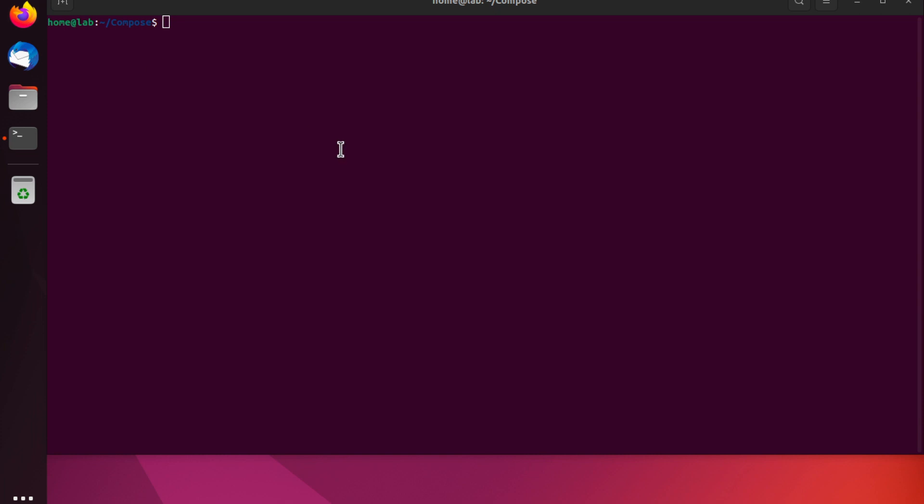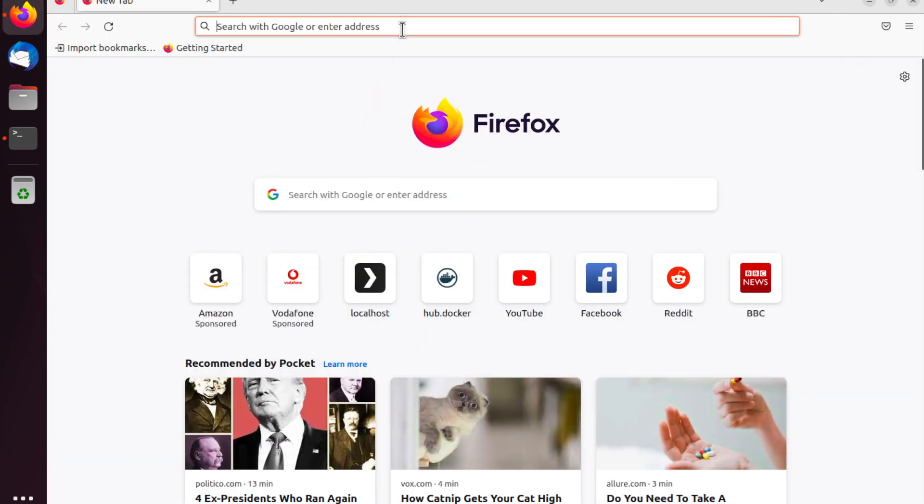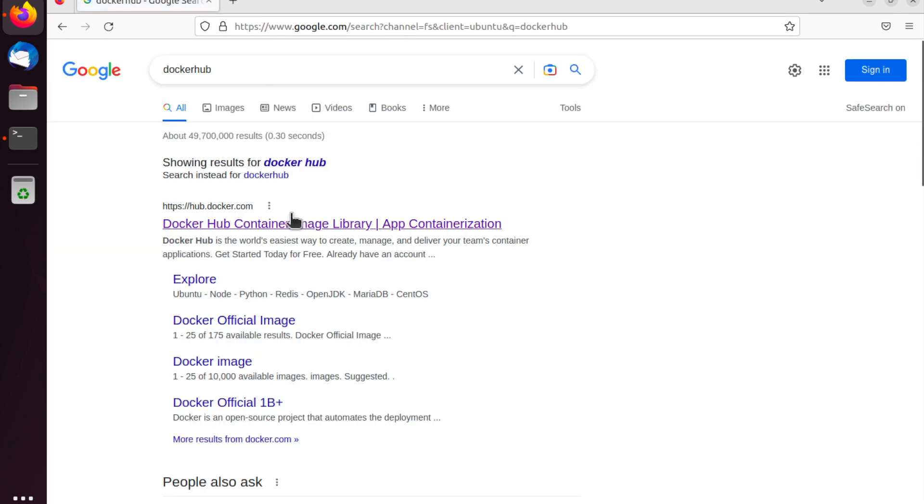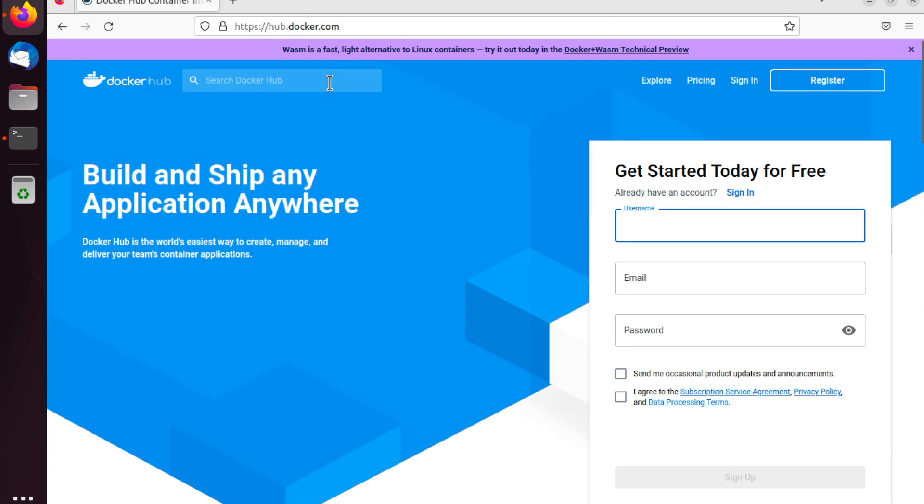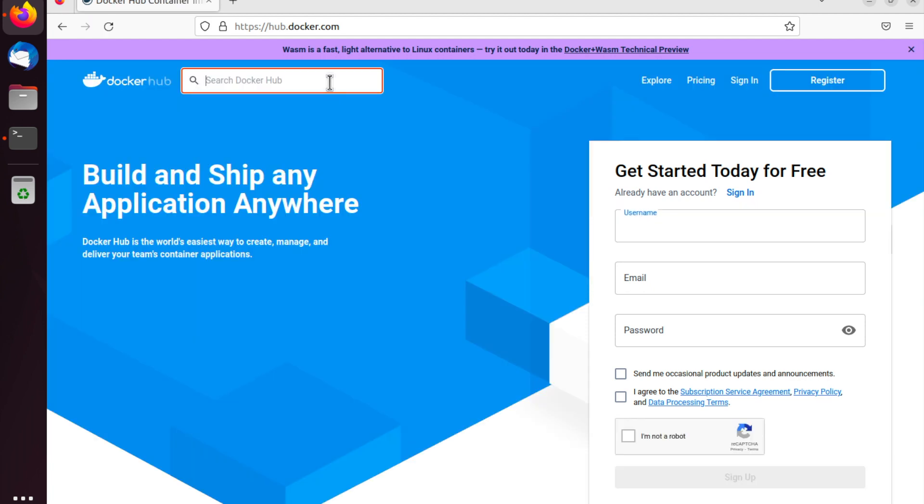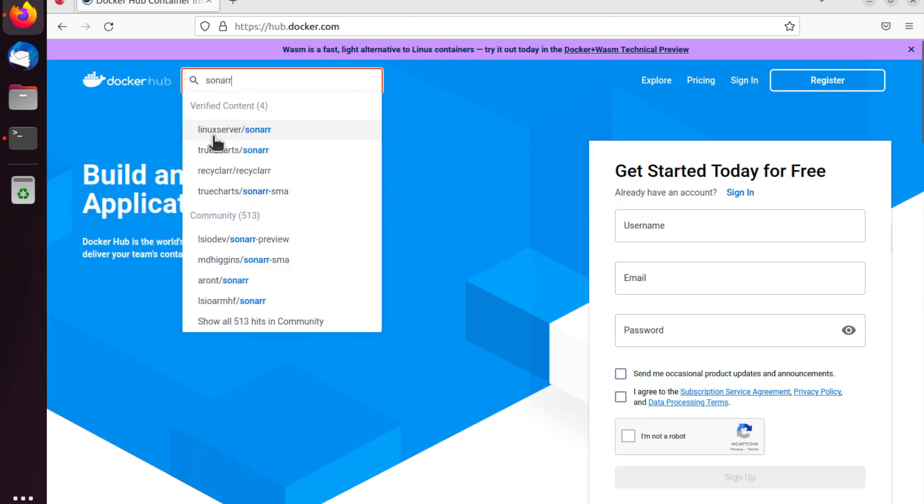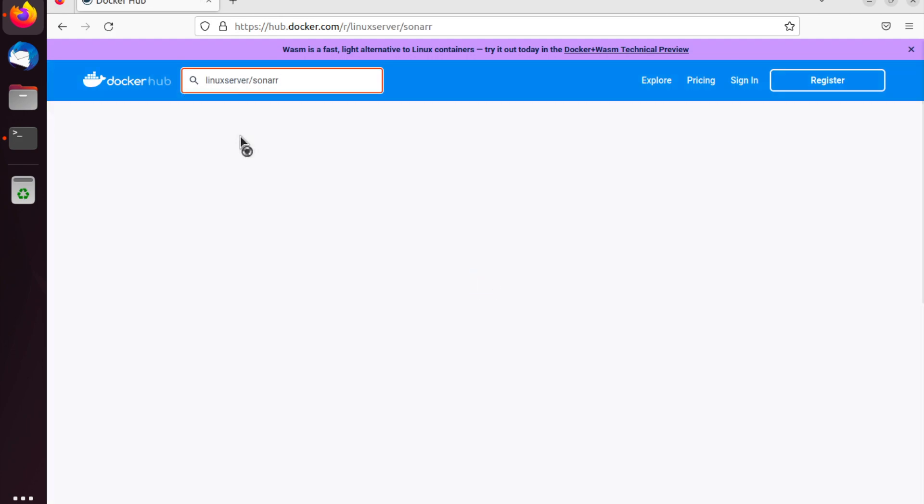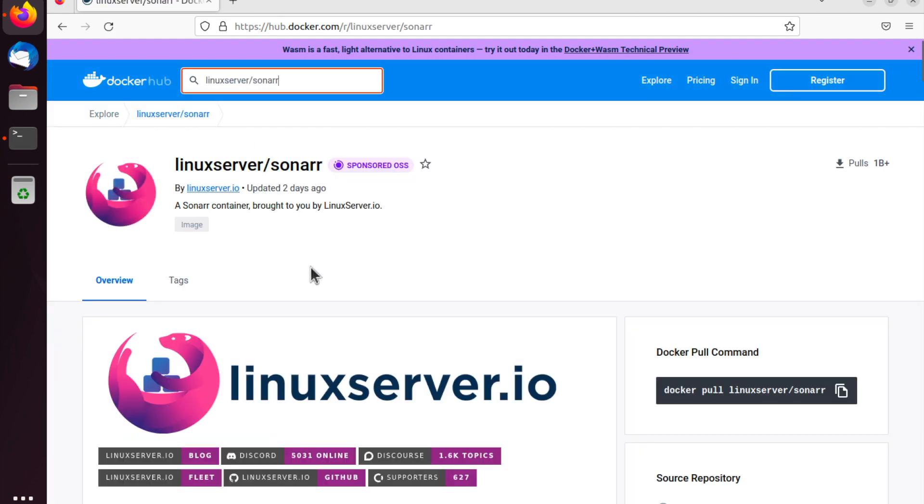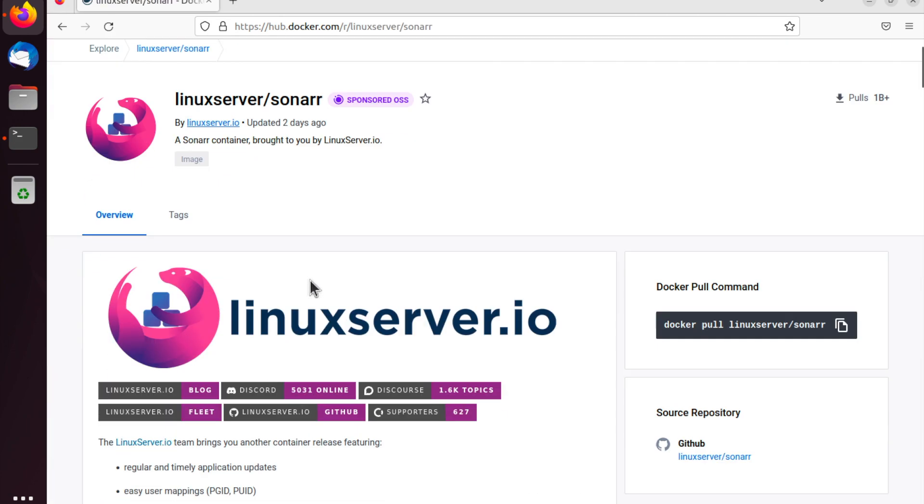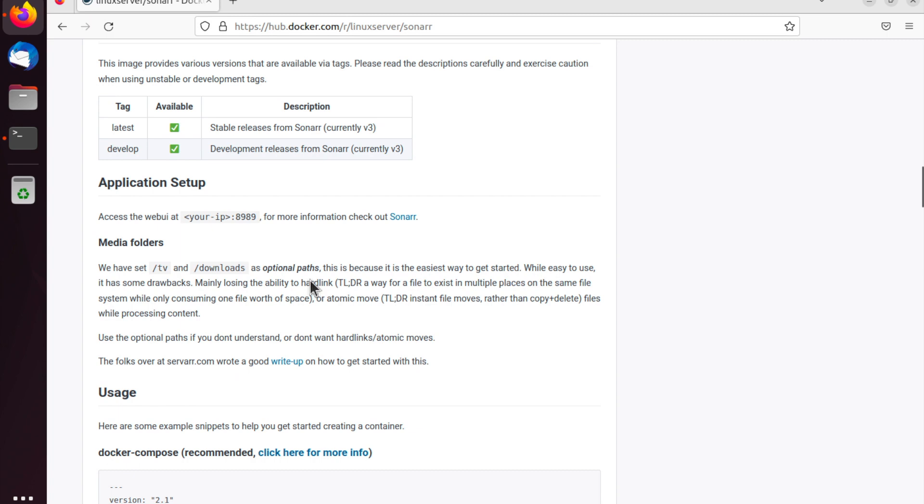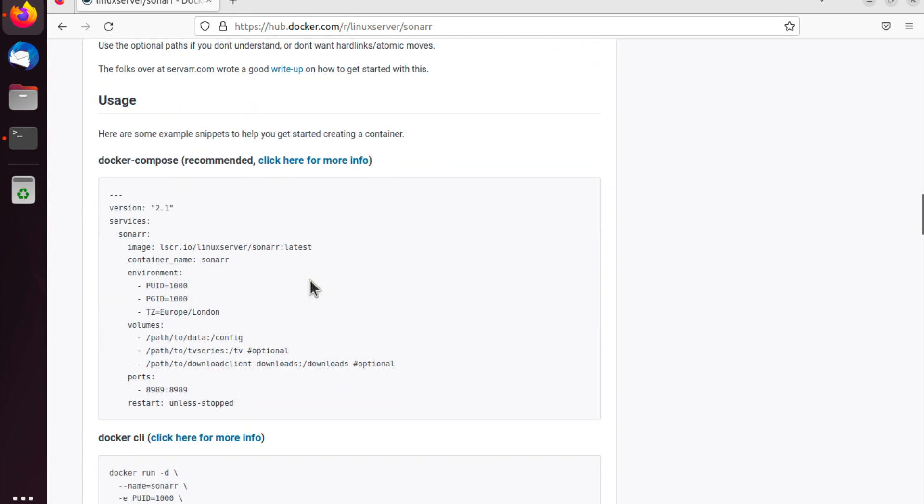So, the next thing I'm going to do is head over to the Docker Hub website. And the image I'm going to look for is going to be the Sonar image, which is hosted by Linux server. And just a personal note on Linux server images. I really like their images. I find them really reliable and stable, and they've always just worked for me. So, I highly recommend downloading their image.